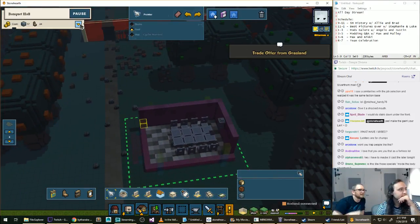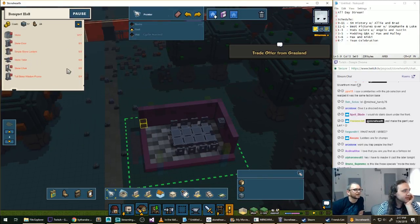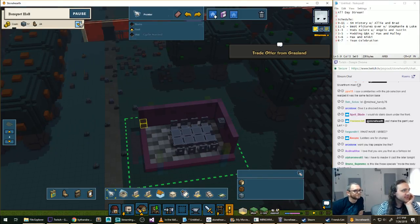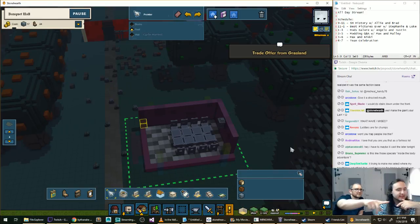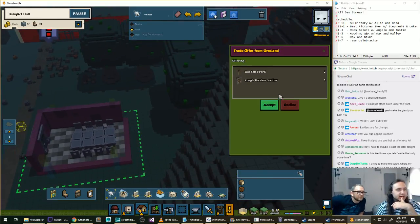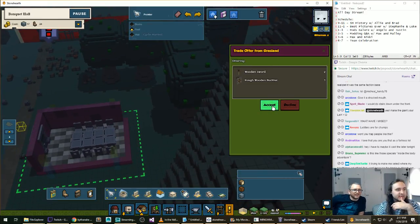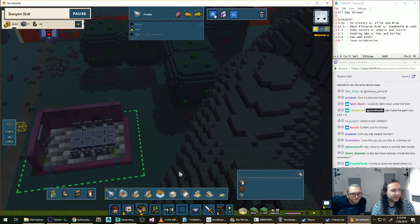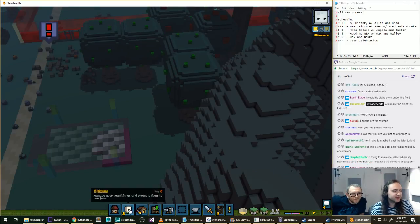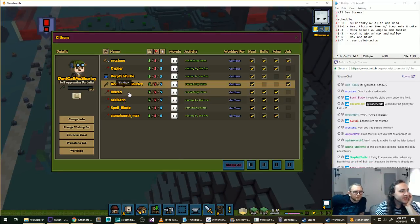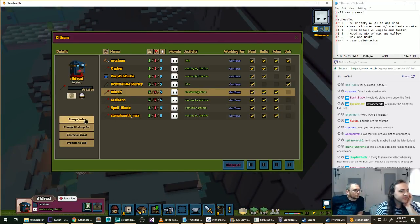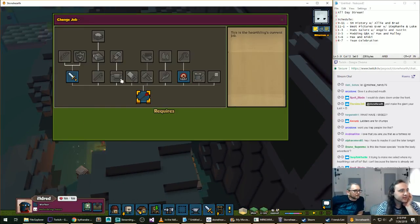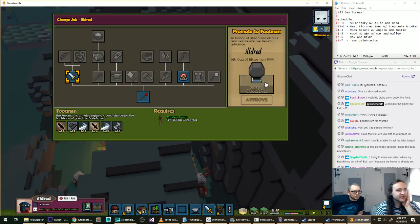We just need more stone, I think. That's fine. We're digging out the center. Trade offer? Oh nice. Thank you so much. We can protect our people now. Wait, who's gonna upgrade? Ildred. Ildred is now our fiercest warrior.